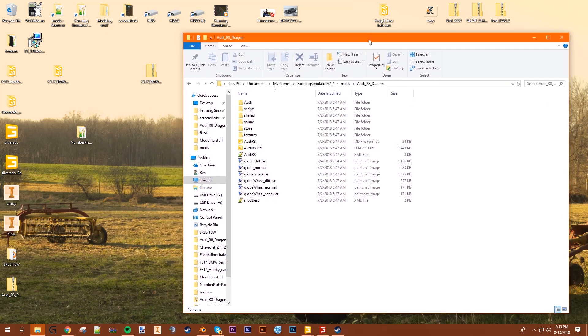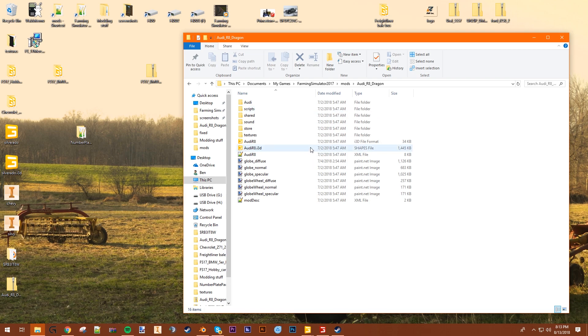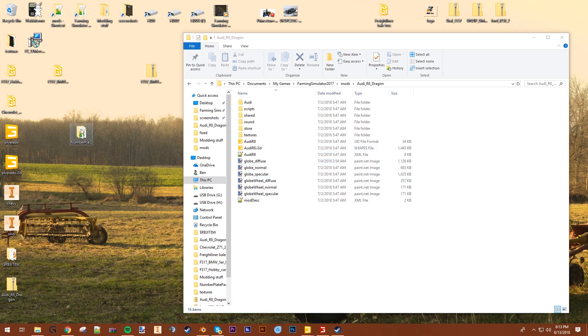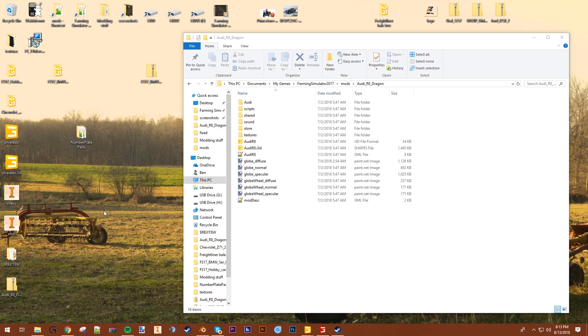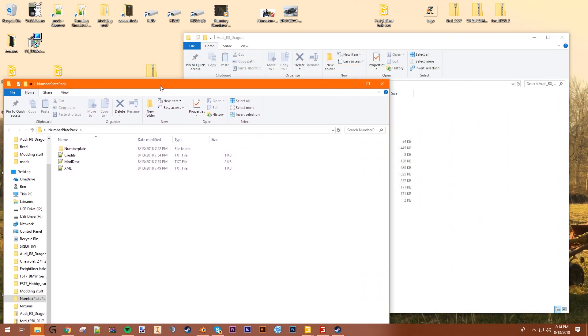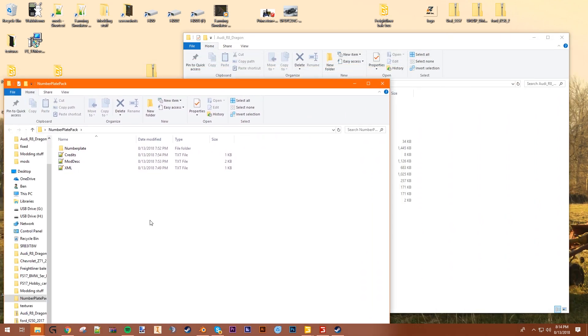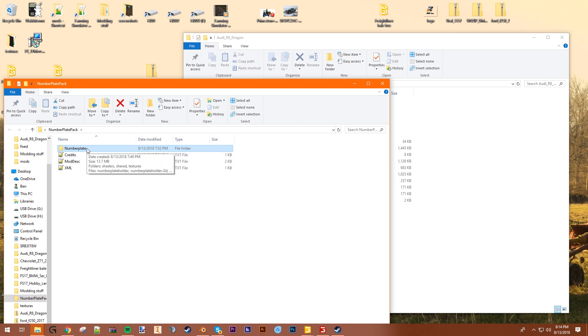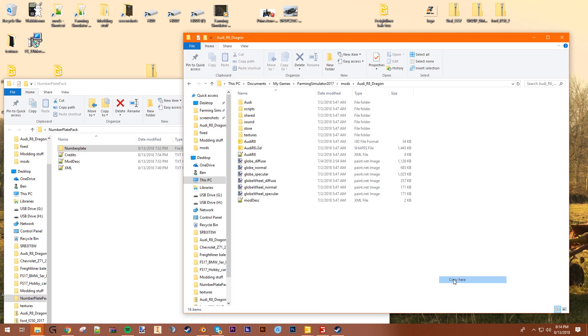First thing you want to do is extract your mod. In this case, we're using an Audi R8 dragon mod, just a random car. And you want to download the number plate pack that I made. You're gonna download it from the link in the description below. And you want to extract it so you're left with something like this. So you want to take the number plate folder, copy it to your mod.